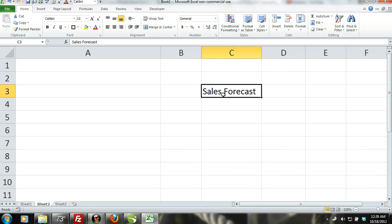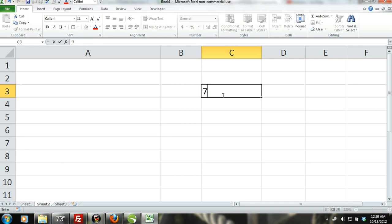When you enter data that is a combination of numbers and letters such as 7 up, Excel will still consider it text. This of course excludes dates.